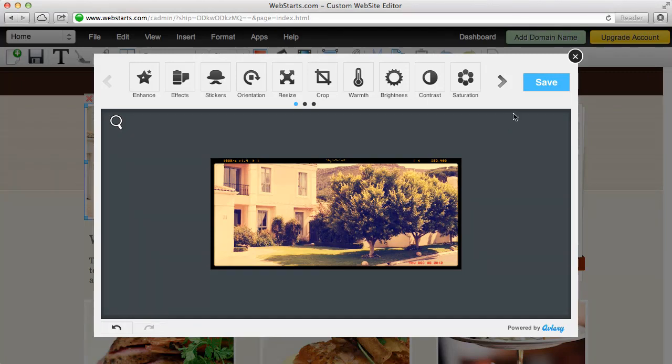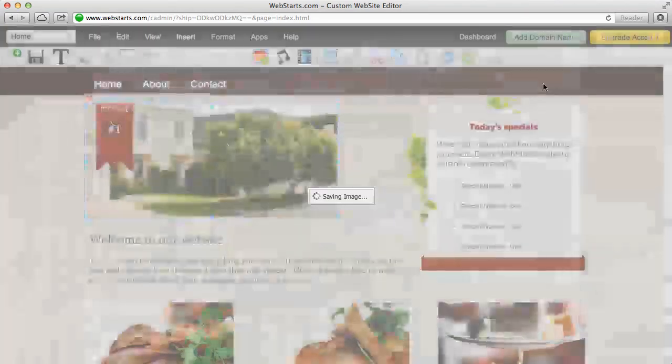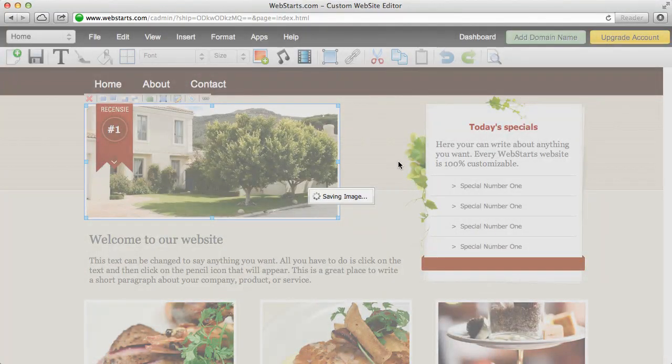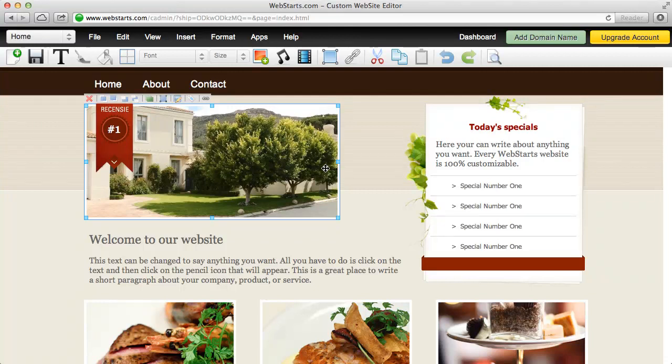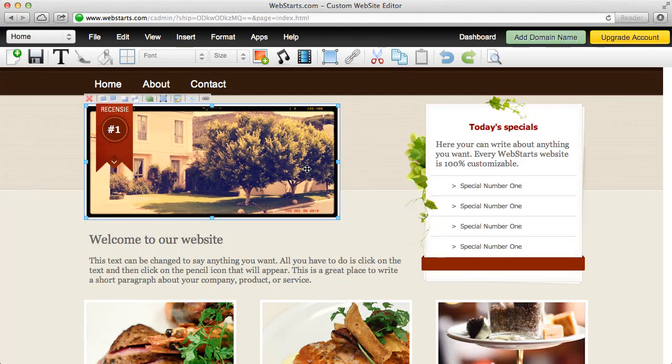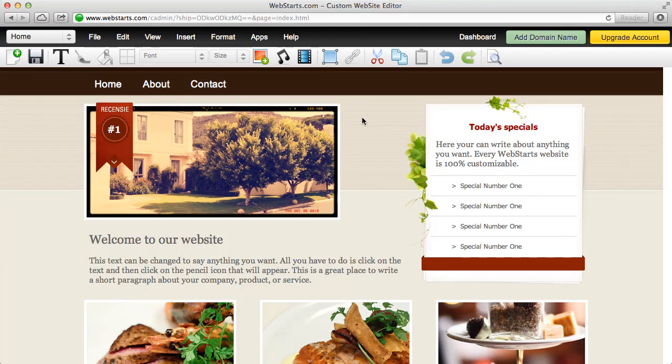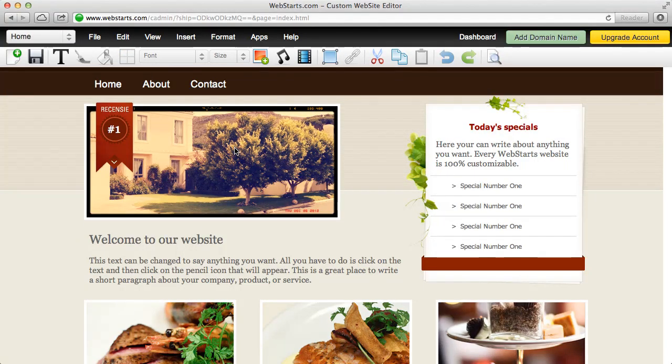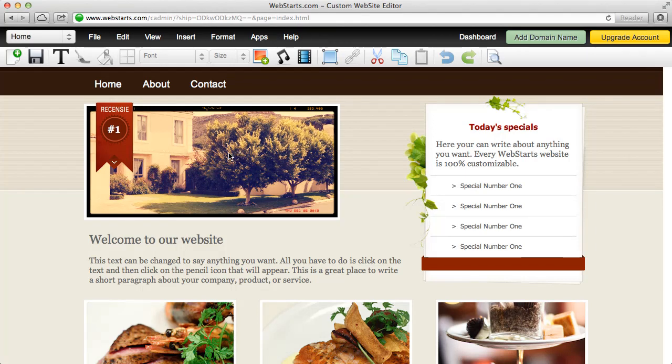But for the sake of this demonstration, I'm just going to click save and then you'll notice after just a brief moment that your changes, your edited image will be applied to your web page.